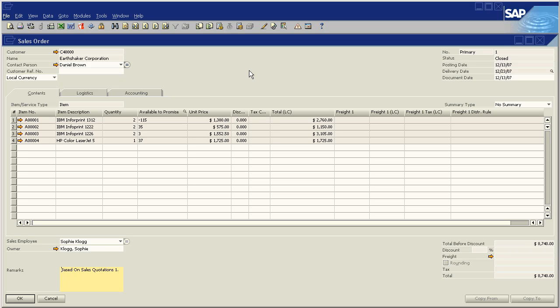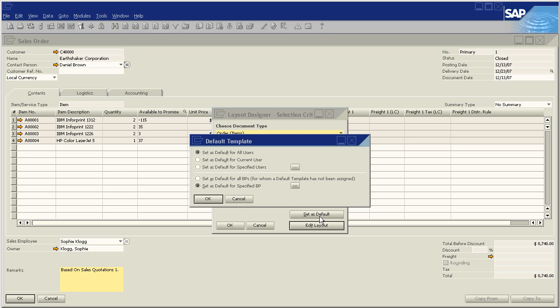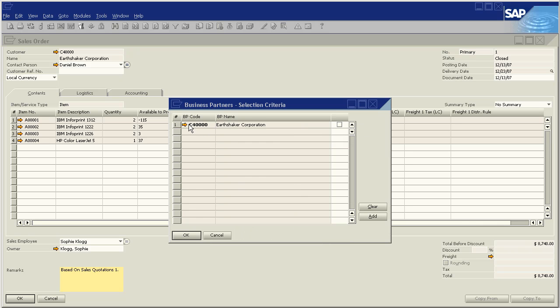And what I'd like to do is say that Earthshaker is an international company so they've got a specific layout that I'd like to use for them every time. I'm going to go to my pencil and I'm going to say sales order EHP. And I'm going to say set as default. Now here I've got the option to set as default for a specified BP. And go here, click Earthshaker, and say update.